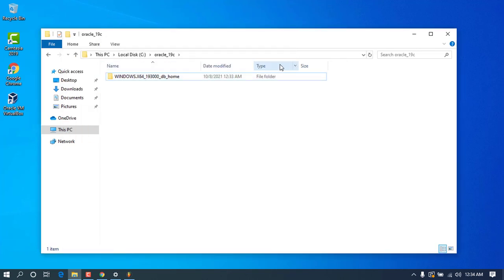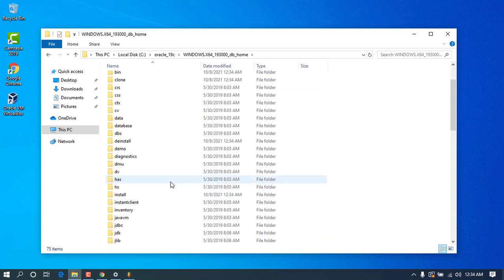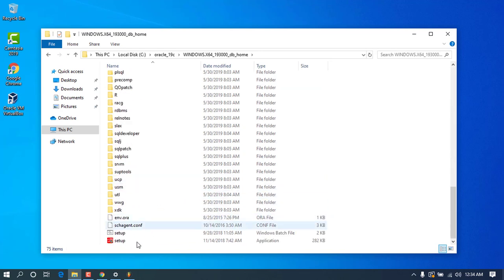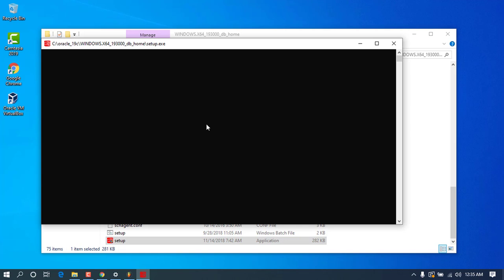Wait for a bit. Once the move is complete, go ahead and open the folder. Scroll all the way down and you will see the setup file. Go ahead and double-click on the setup and accept it. You'll need to wait while it loads all the files and the installation wizard appears.